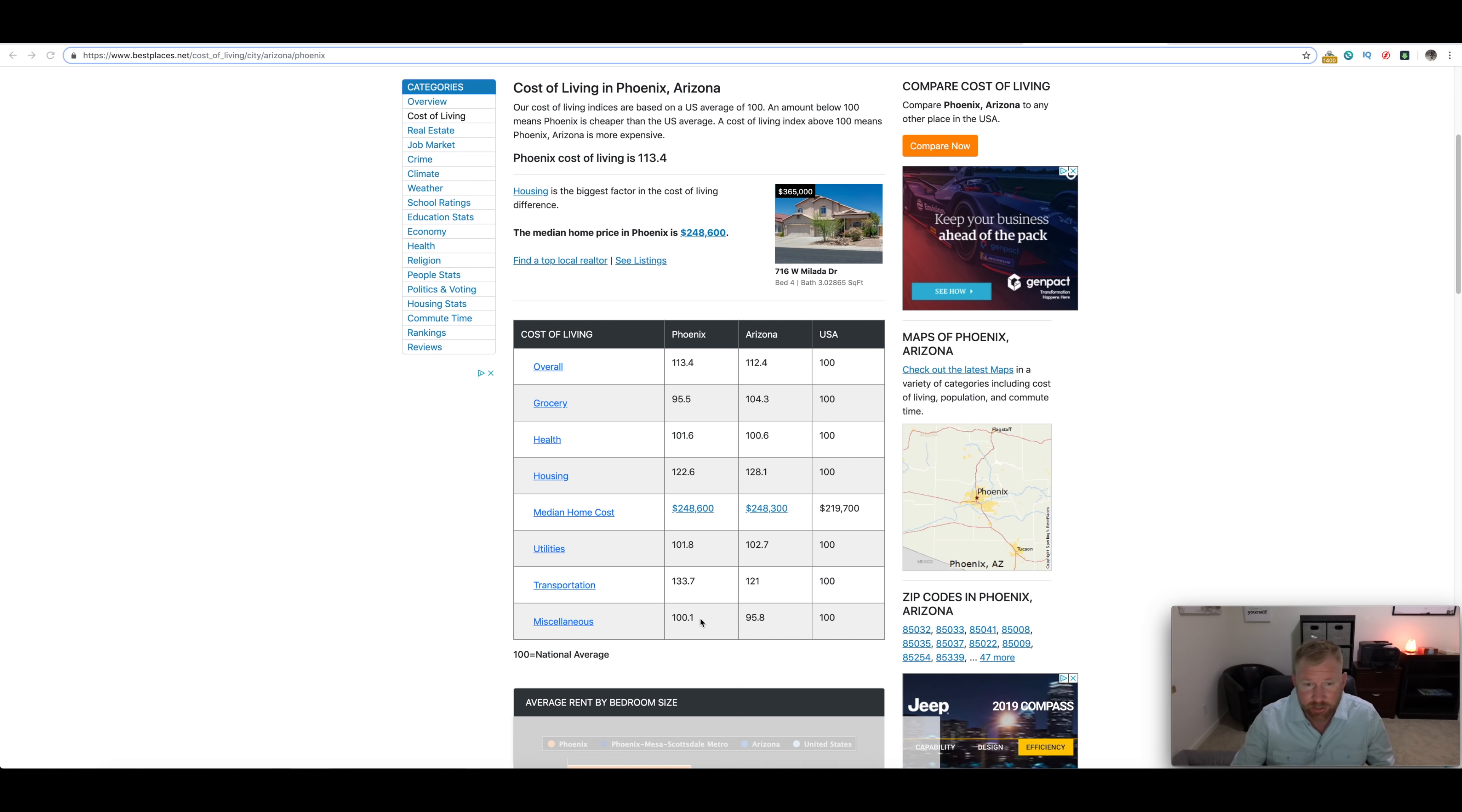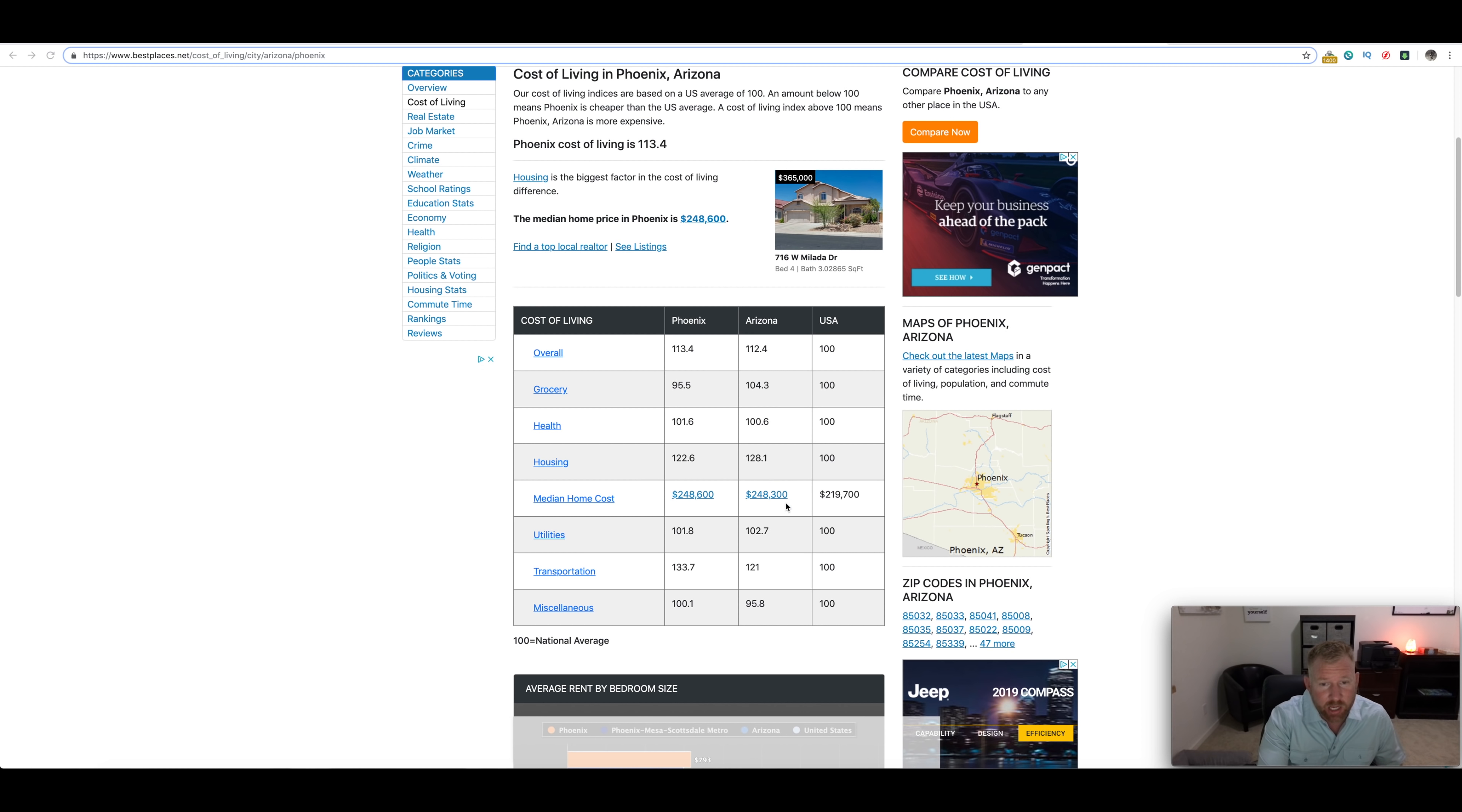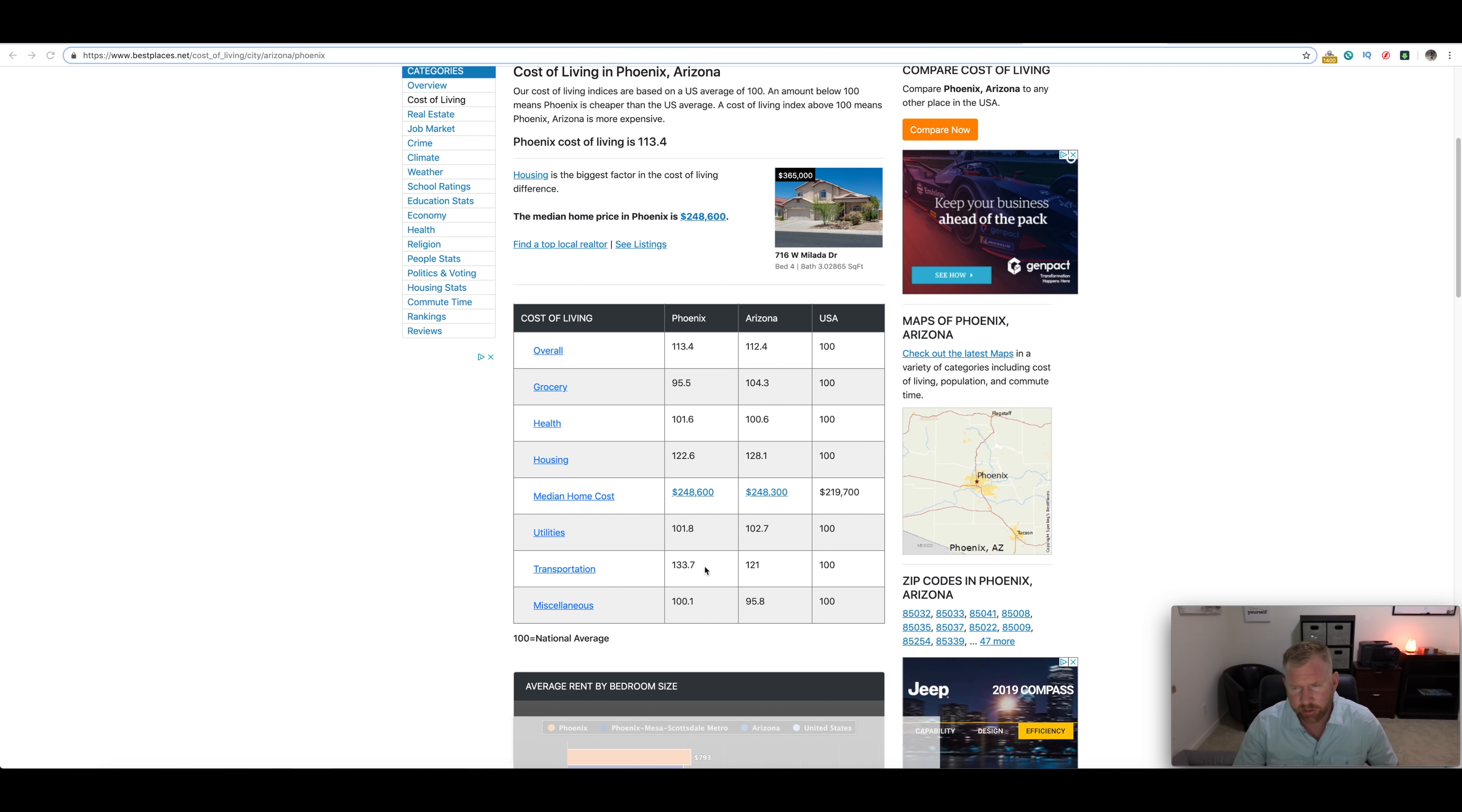Arizona is the cheapest out of those top tier states that are gaining population, but nationally you can see Phoenix and Arizona rank really high. Where do they really come in way above? Well on transportation, that's the issue. Transportation is where we're way above the national average. Utilities, the electric is really where they're going to get you the most.